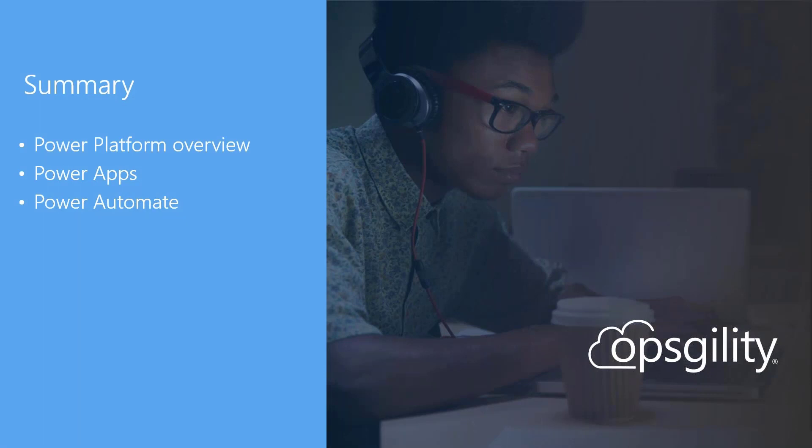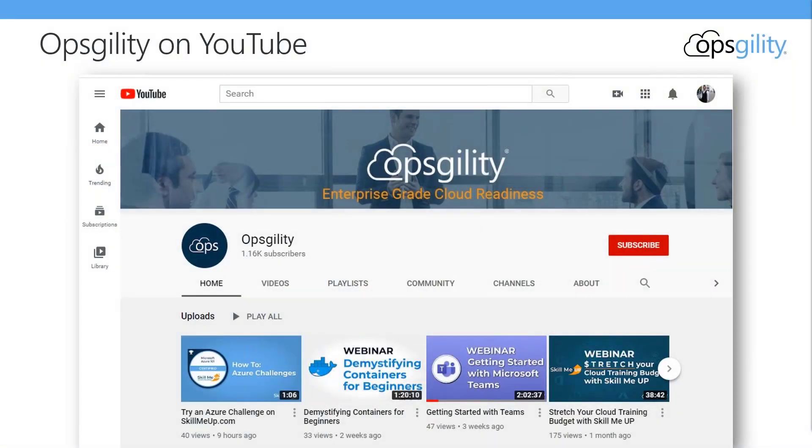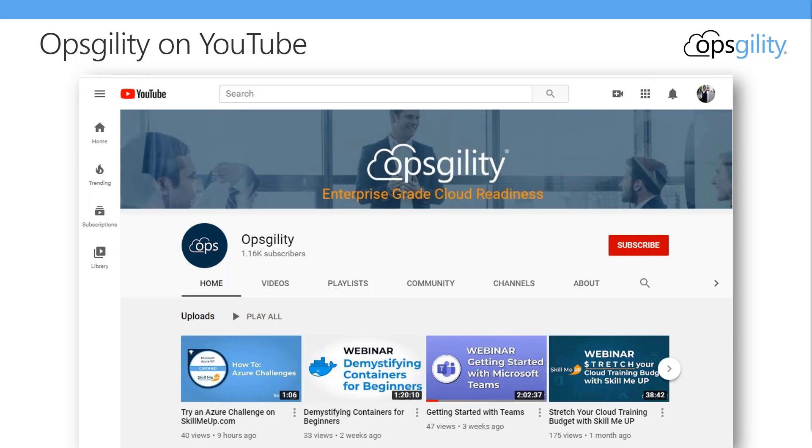For the summary, we have covered the Power Platform. We've gone through Power Apps. We've also gone over Power Automate. This video will actually go on OpsGill today's YouTube. So if you get a chance or you have any other questions, it will be archived and will be available on here. If you have any other questions or comments that you want to add to it. And now, if you want to add any questions to the chat, I'm available. No questions. Everybody got it. Makes sense.